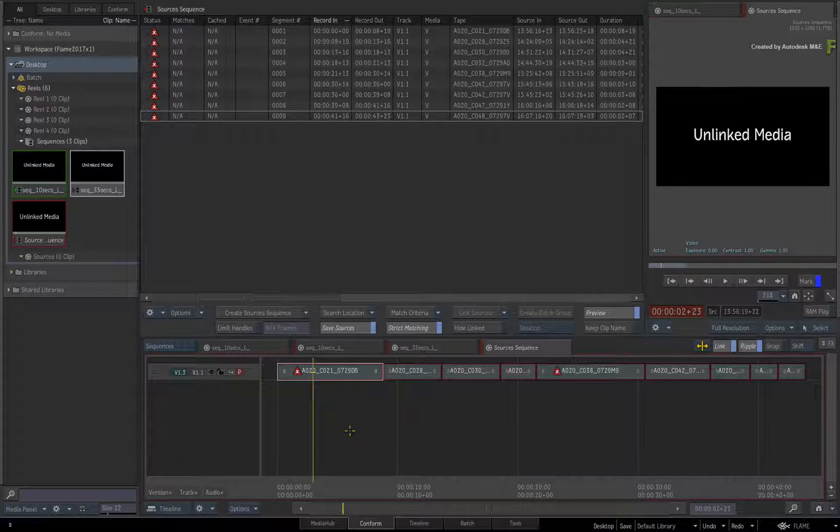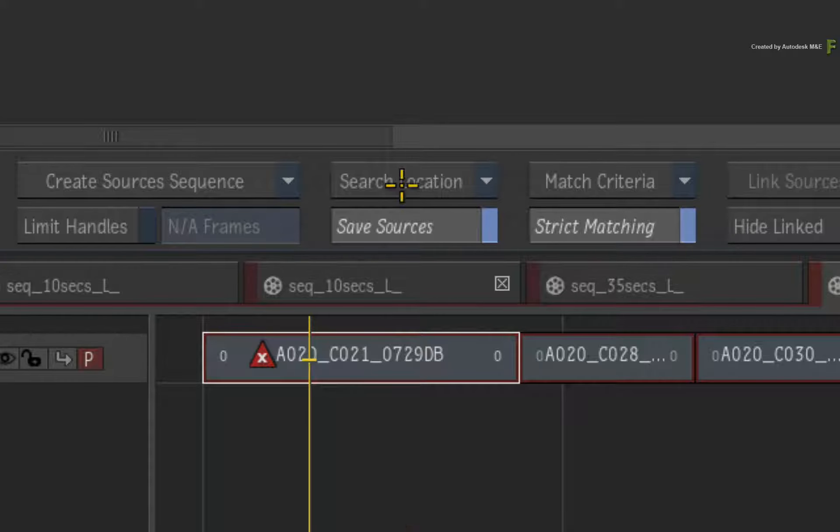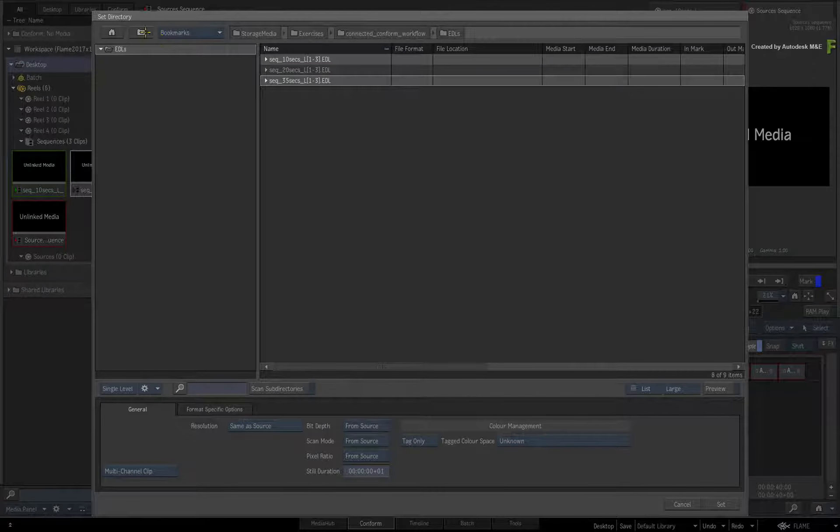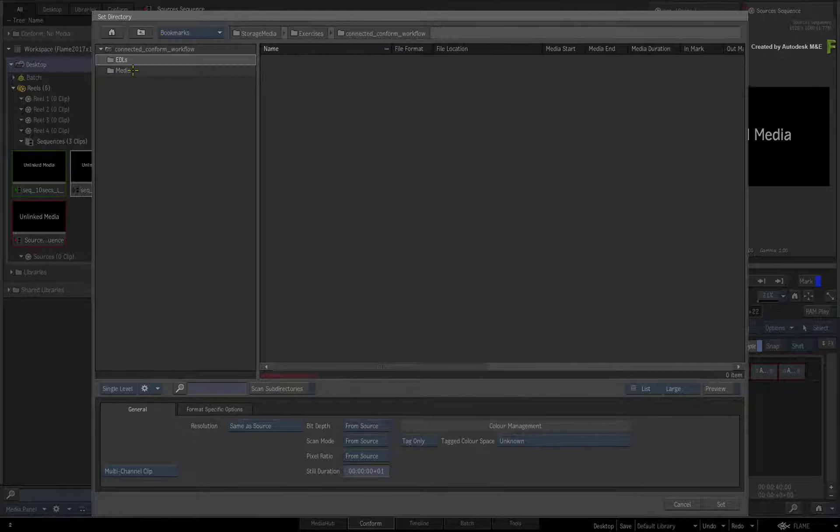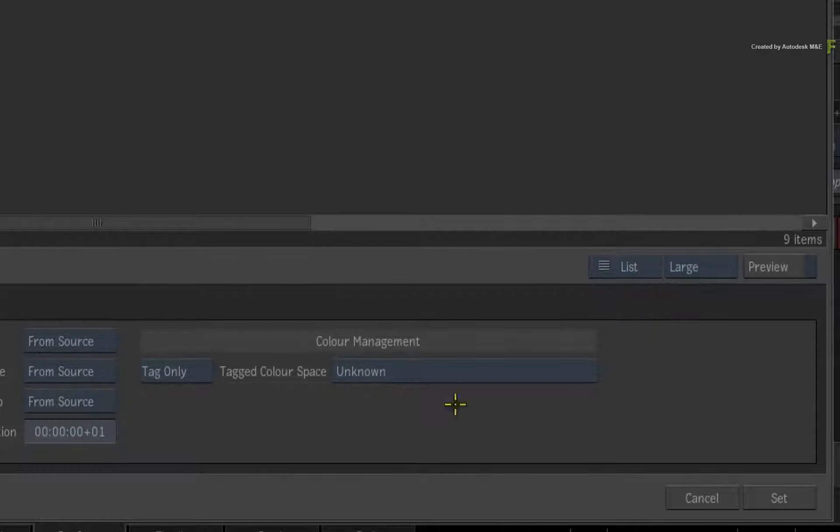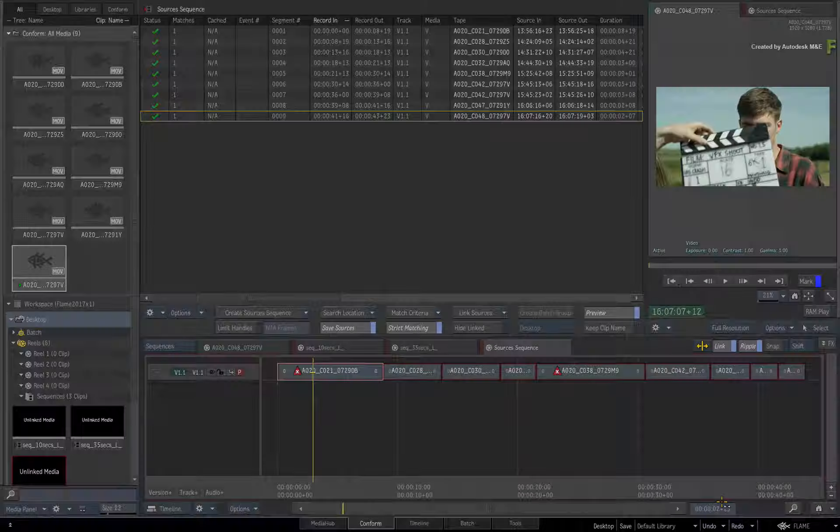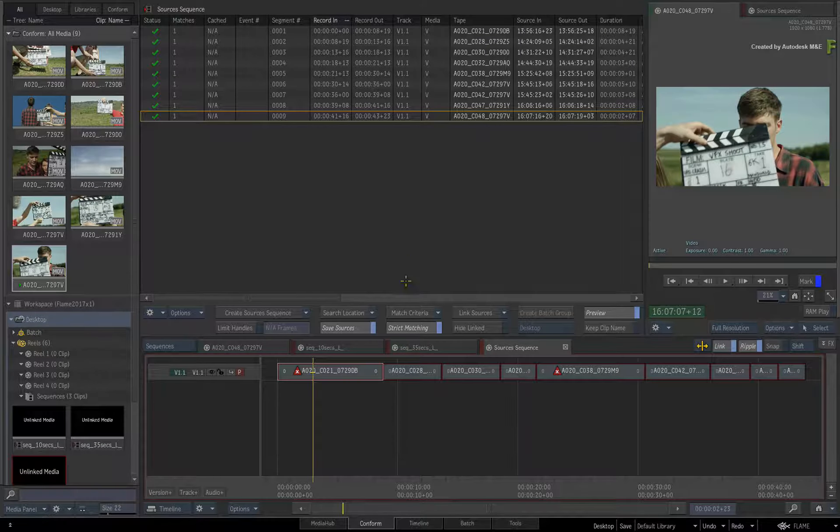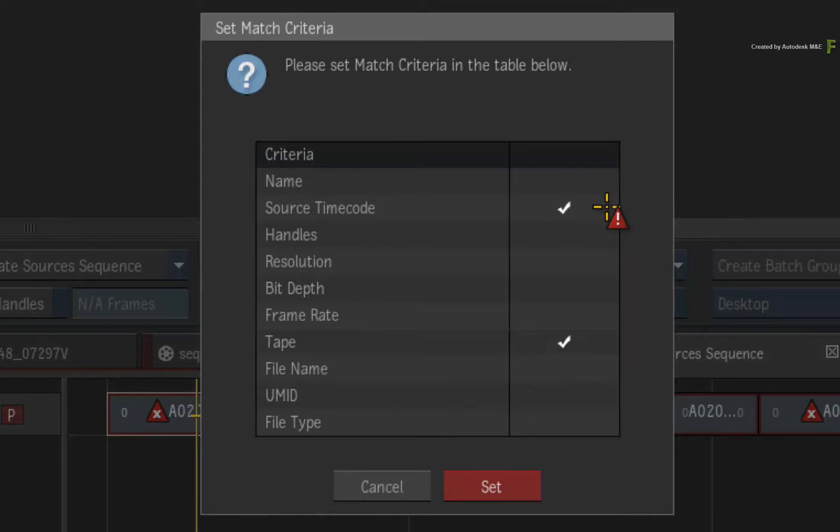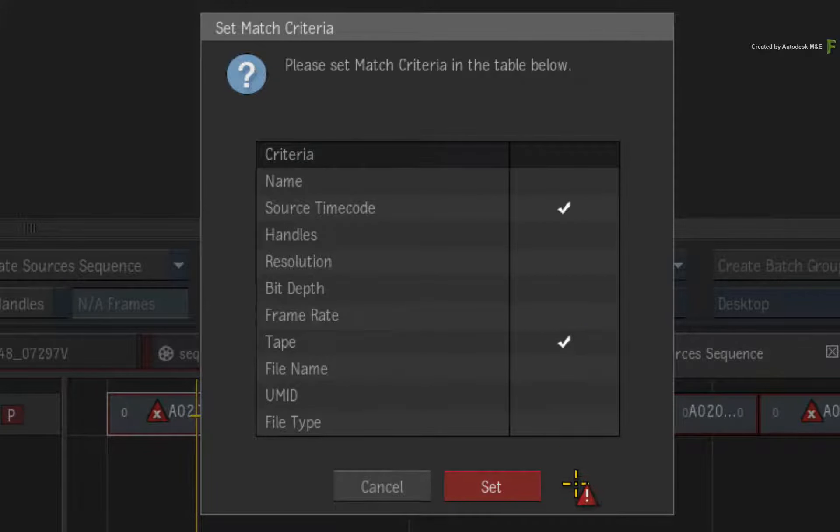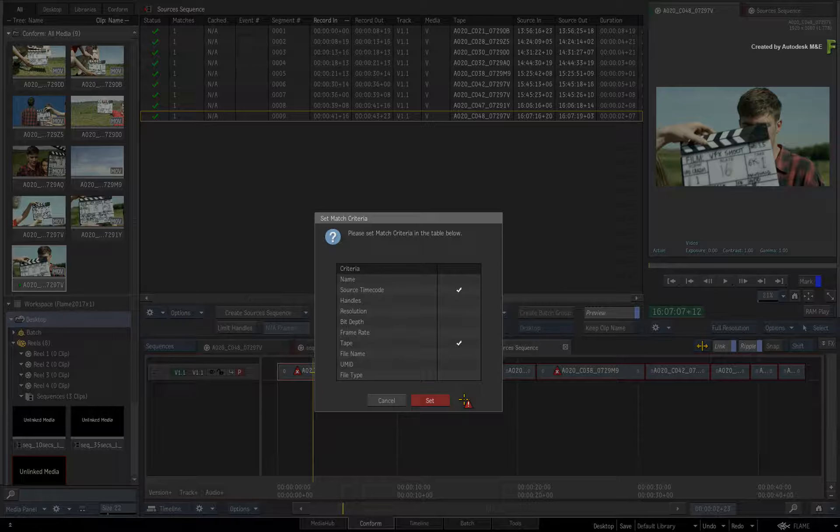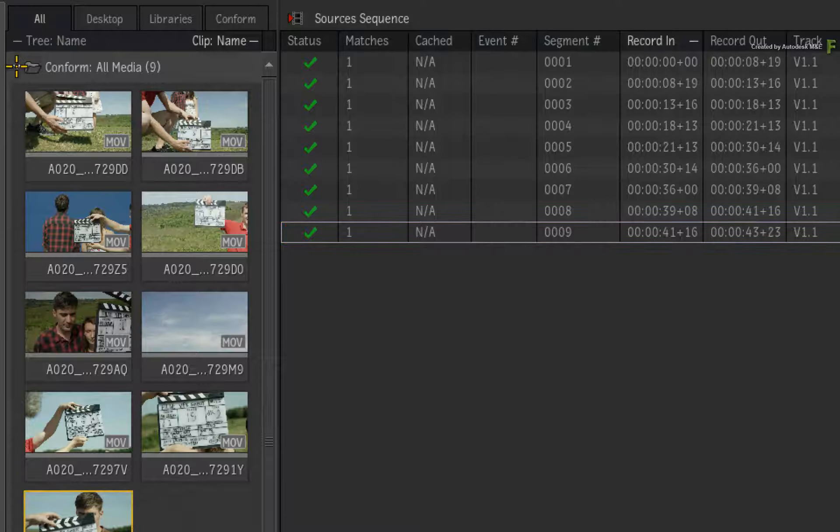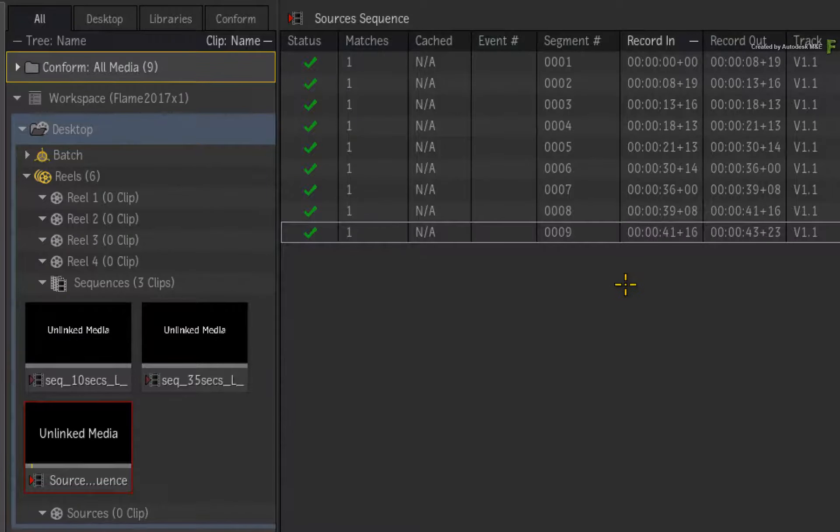Now let's go ahead and link the segments to their media. Click Search Location. In the browser, navigate to the Media folder. At this point, you can set the colour management for importing media if required, and click the Set button. If the media does not match the segments, click the Match Criteria button. For EDLs, enable Source Timecode and Tape. The match criteria can vary for different conforming formats. Click Set. In an ideal world, all the matches would be found, but there might be a bit of tweaking required.